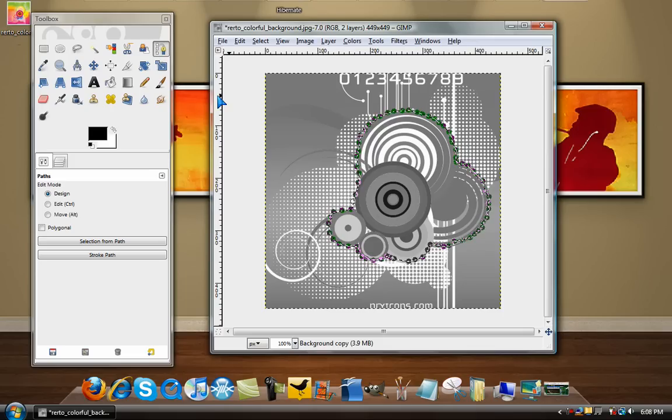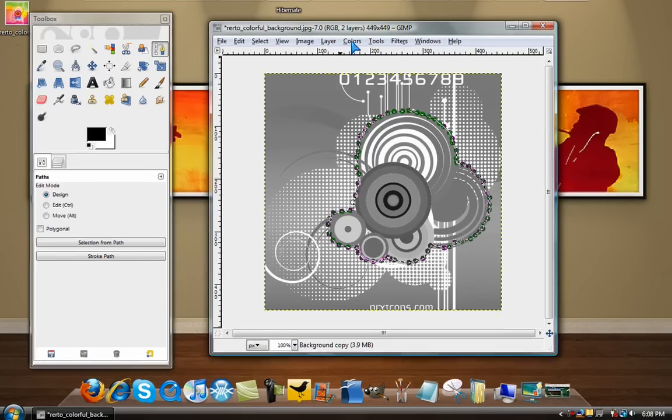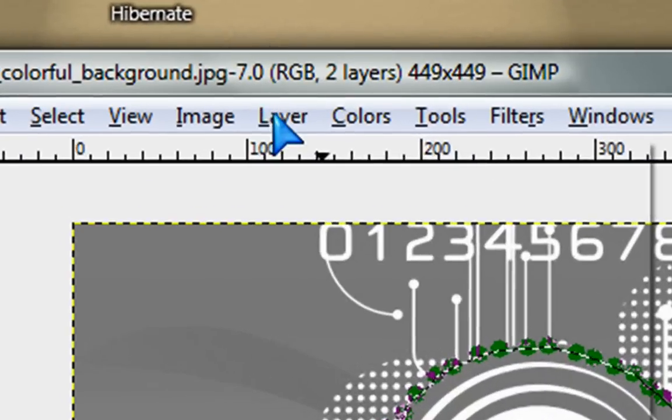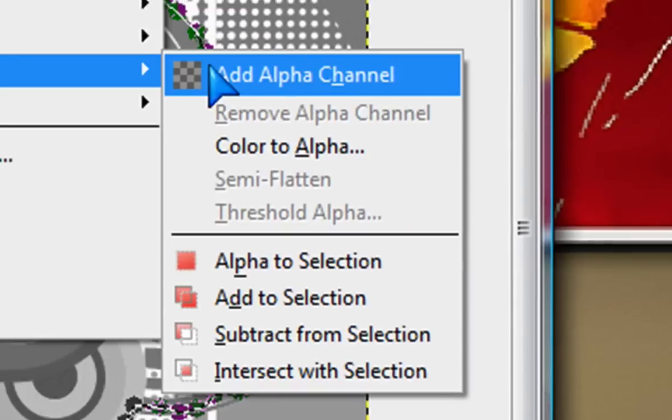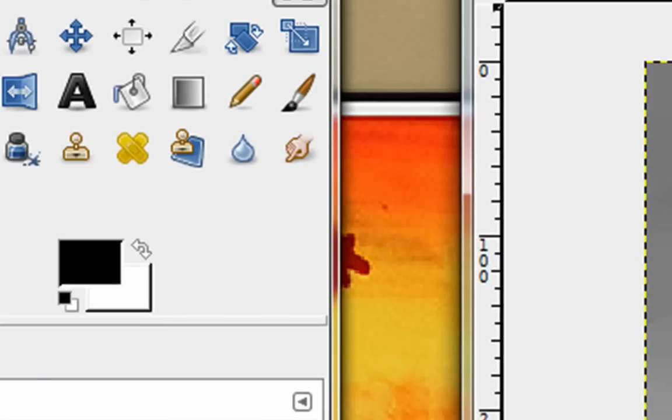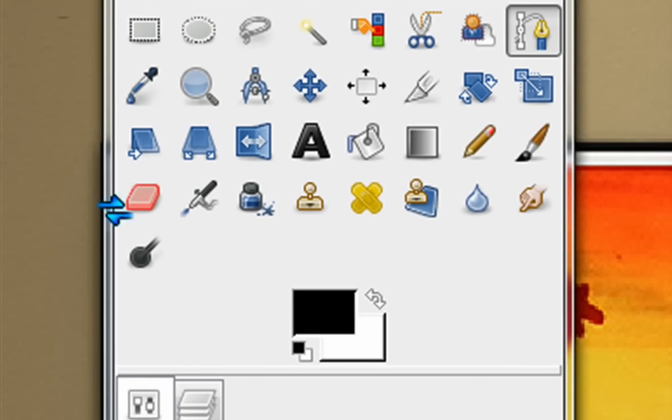After you do this, you want to go to Layer, Transparency, Add Alpha Channel.